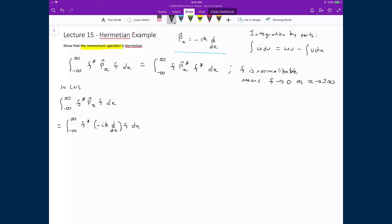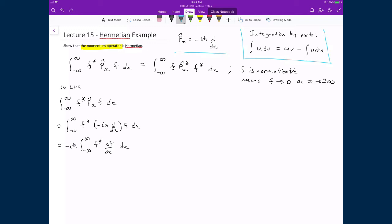I pull out the negative i ℏ up front since they are constants not affected by the integral, giving negative i ℏ times the integral from minus infinity to infinity of f* times df/dx dx. To show LHS equals RHS, I need to use integration by parts. The basic framework is the integral of u dv equals u·v minus the integral of v du, as shown in the top right-hand corner.